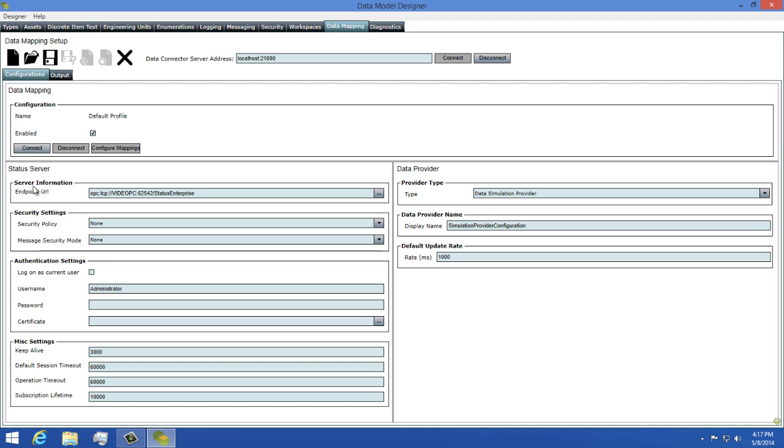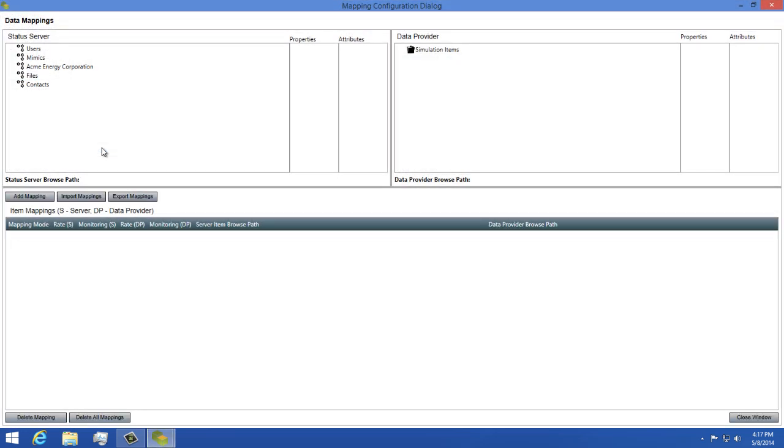Now we're ready to start creating our data mappings. So let's click the Connect button under the Configuration section, and then we'll click the Configure Mappings button to open the dialog to create our mappings.